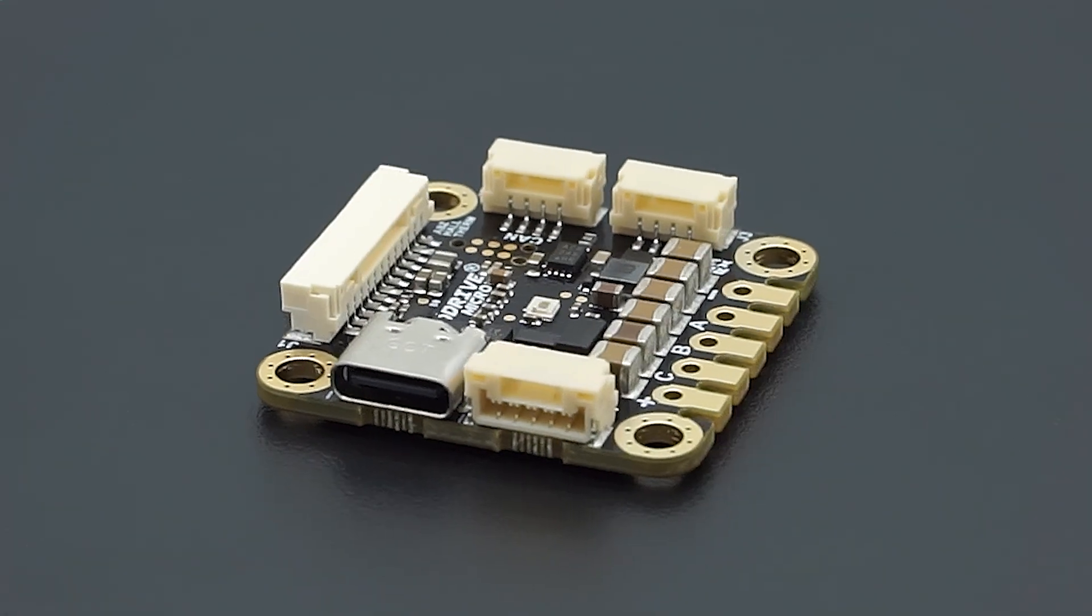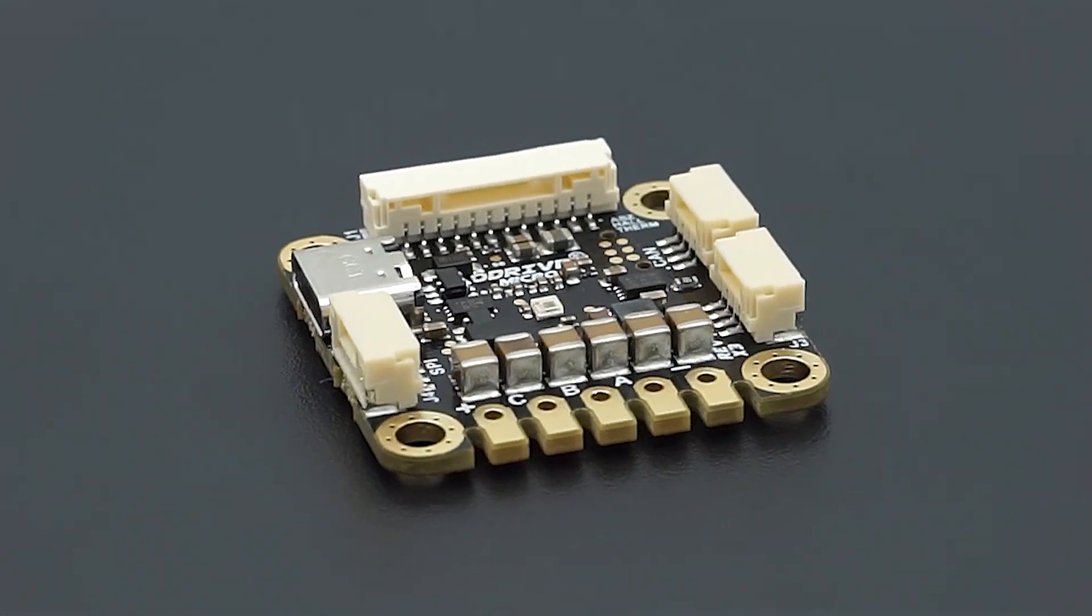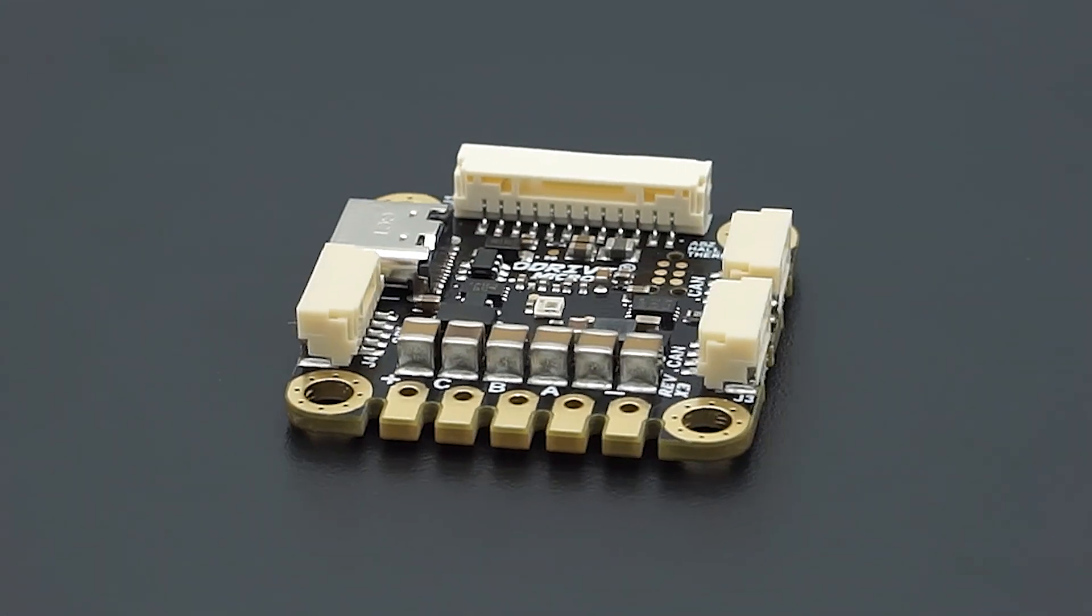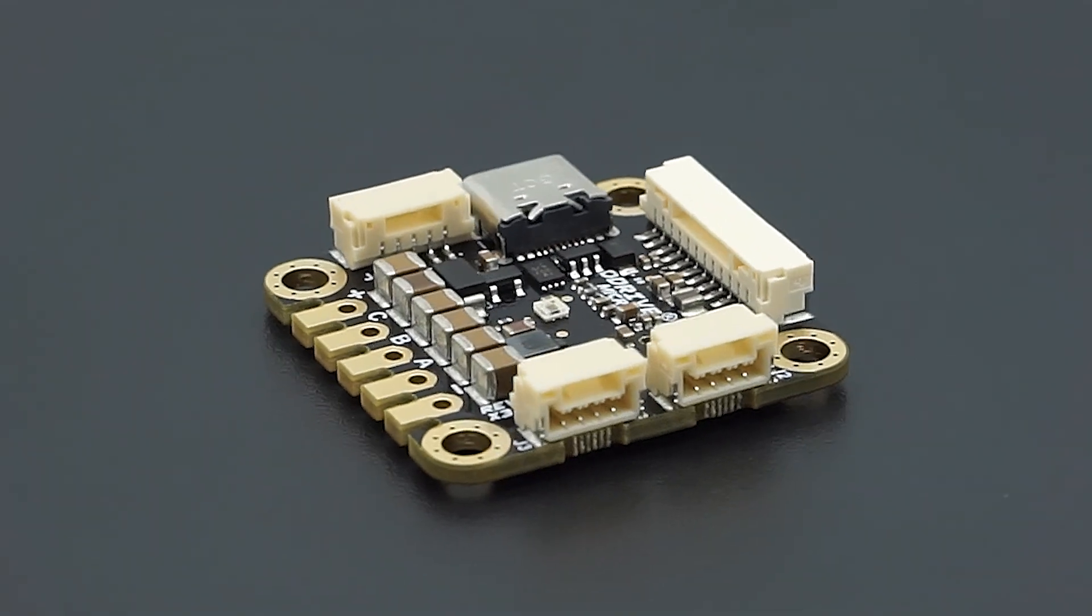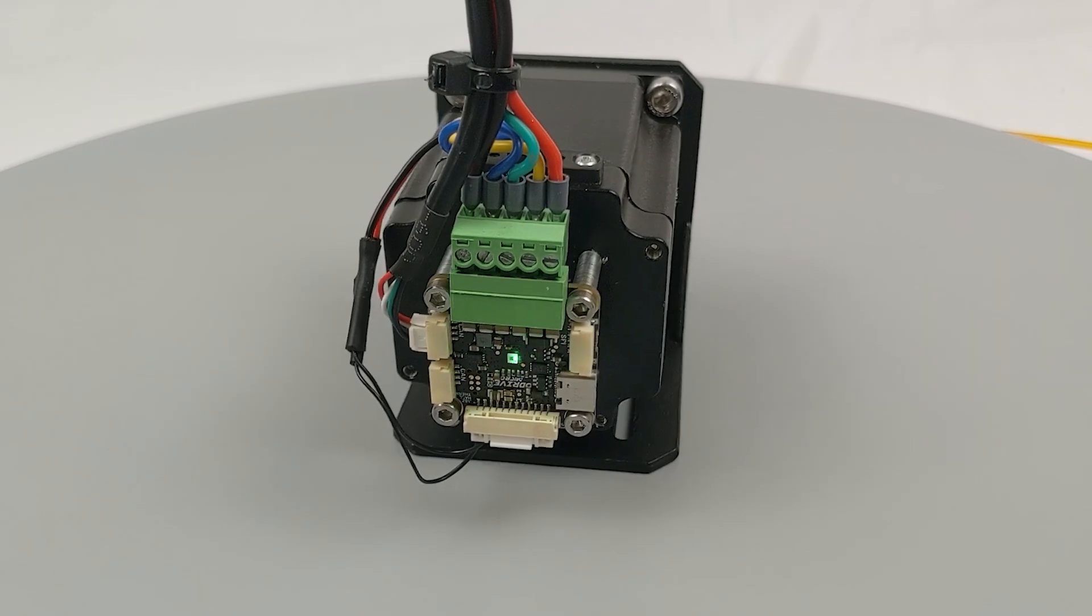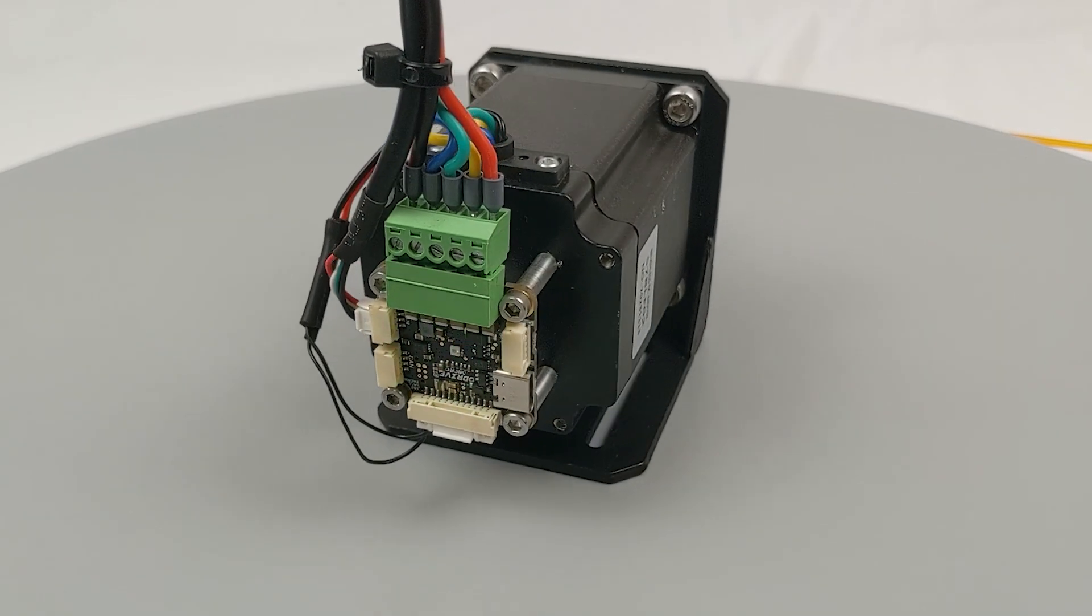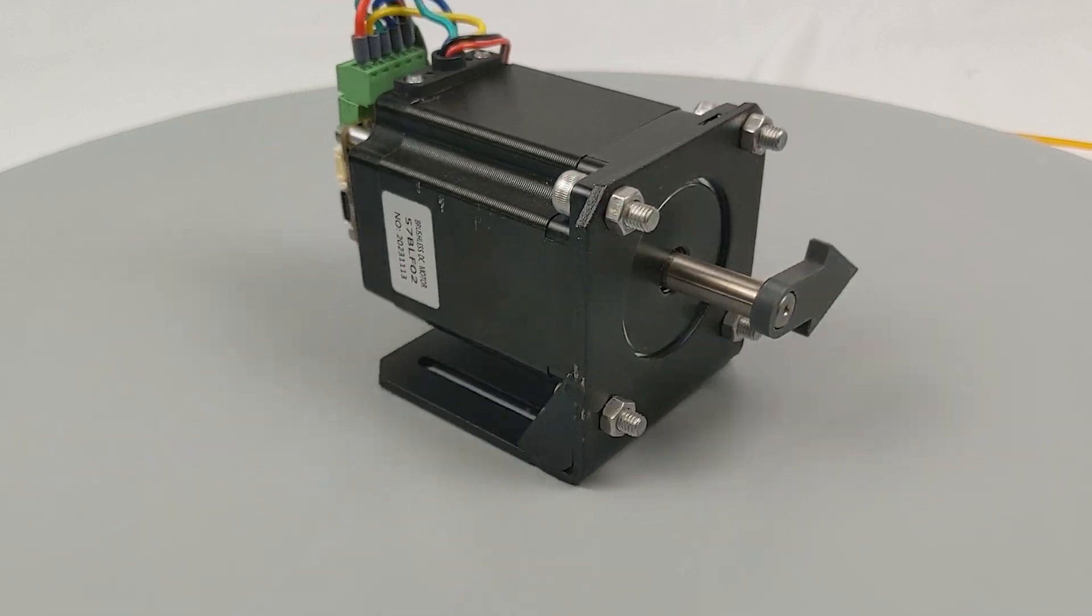This is the Odrive Micro, an ultra-compact, high-performance motor controller from Odrive Robotics. It brings powerful and precise motion control to any brushless motor.